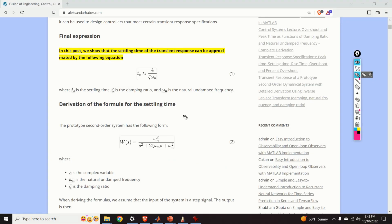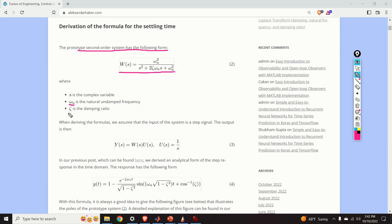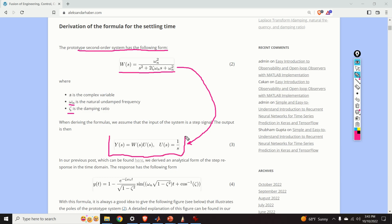Now that we know the importance of this formula, we can derive it. The derivation is not so difficult — it's actually very elegant and insightful. We start from the prototype second-order system transfer function, where omega_n is the natural undamped frequency and zeta is the damping ratio. We want to compute the step response of such a system, and we naturally arrive at two equations.